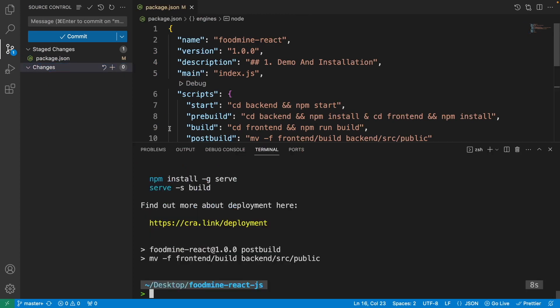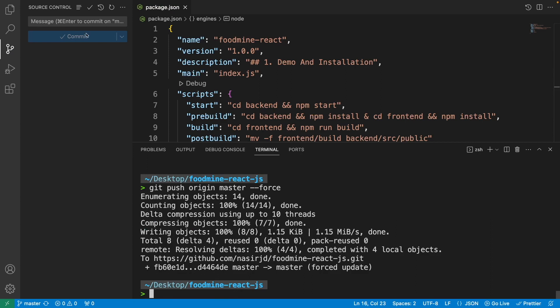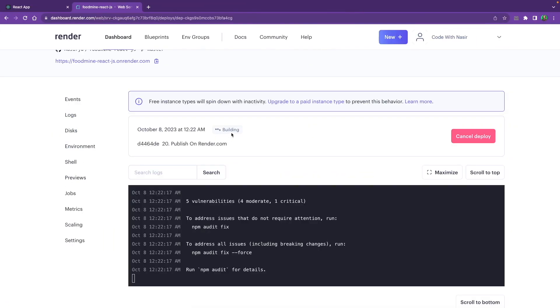To add this change to the previous commit without creating a new one, open the terminal and run git commit --amend --no-edit. The --no-edit flag keeps the same commit message, and --amend appends the change to the previous commit. Then run git push origin master --force to force-push to GitHub, since amending rewrites history.